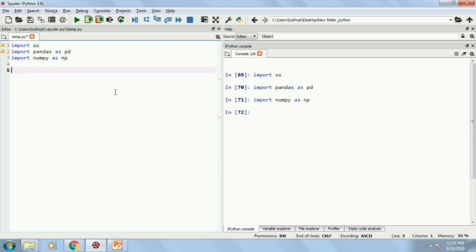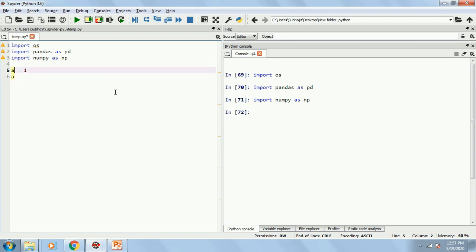Now, if I want to create a group of numbers in Python, which is called a list, I can write A equals to 1. So A will be created with single value as 1. I press F9, so A has one value as 1.